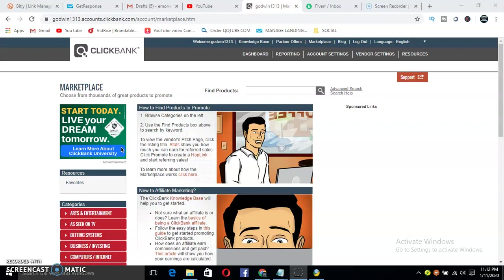Make sure you type 'make $100 a day' in the comment section so I'll be able to give you quality videos when I upload. Without further ado, let's get started. Today I'll be showing you a new traffic method that will help you promote your affiliate links without a website. You don't need any experience, you don't need any website.